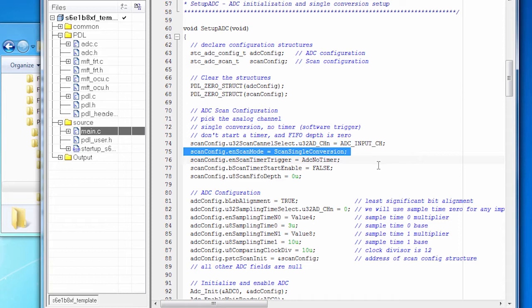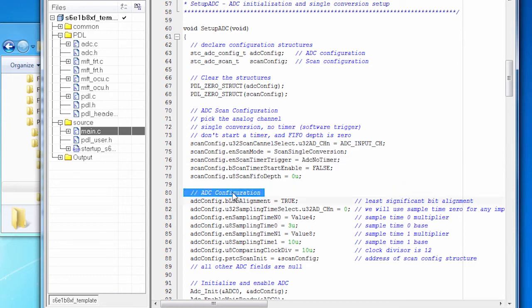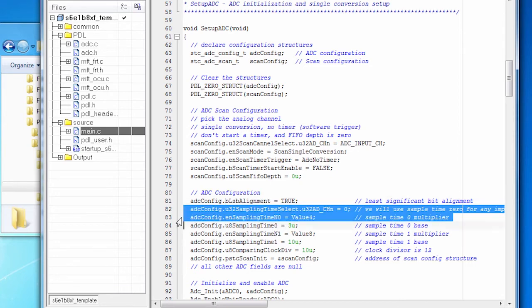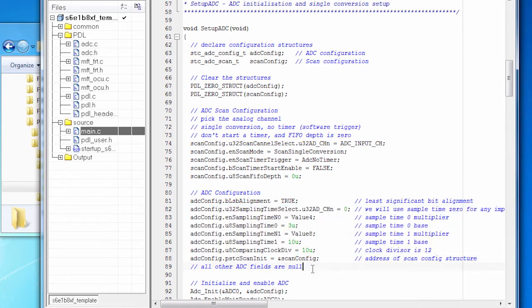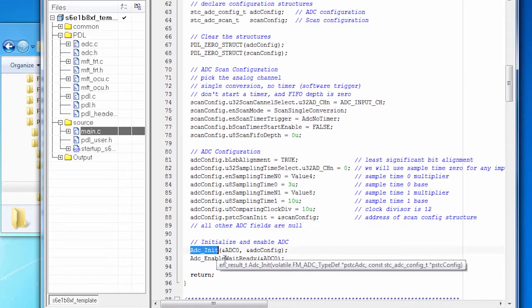I'm going to do a single conversion, meaning I will call and get a number, rather than starting a process that repeatedly sends me numbers. And I'm not using a timer. I'm using software control. And then I set up the ADC itself. For example, I'm using least significant bit alignment on the data. And I set some values for controlling the sampling rate. How often are we going to be doing this? And those values are all set based on how the FM works. And you learn how to do this in the documentation. And then we initialize and enable the ADC. The ADC is good to go.